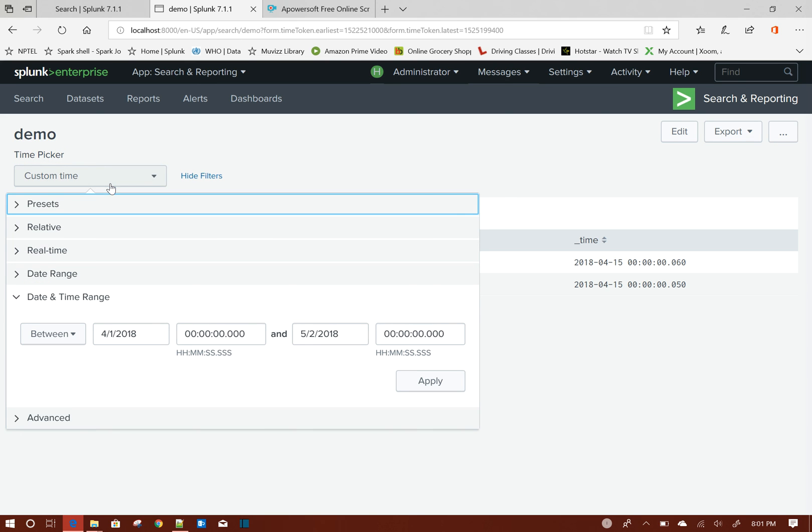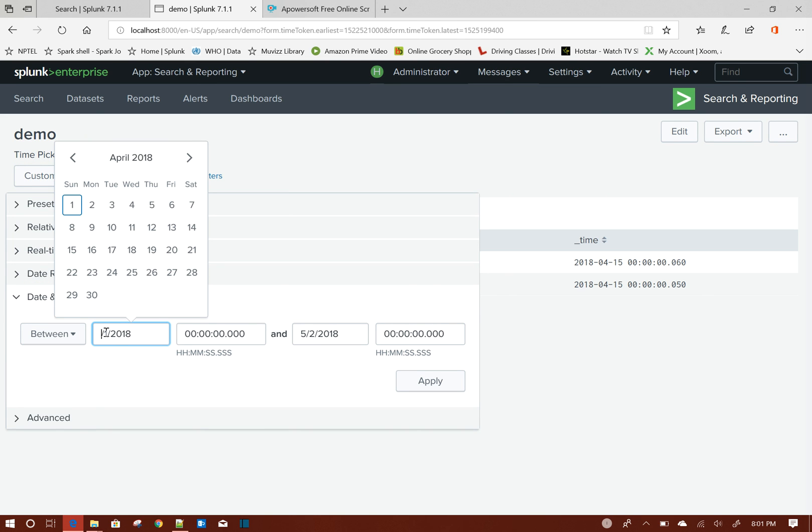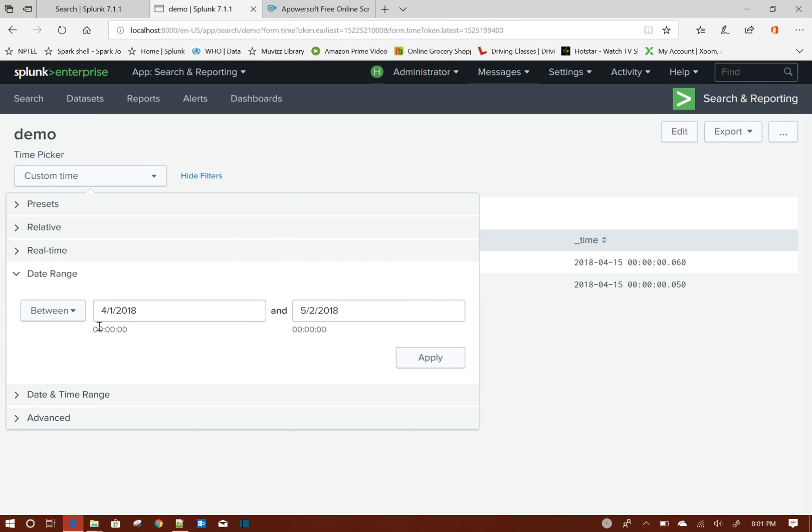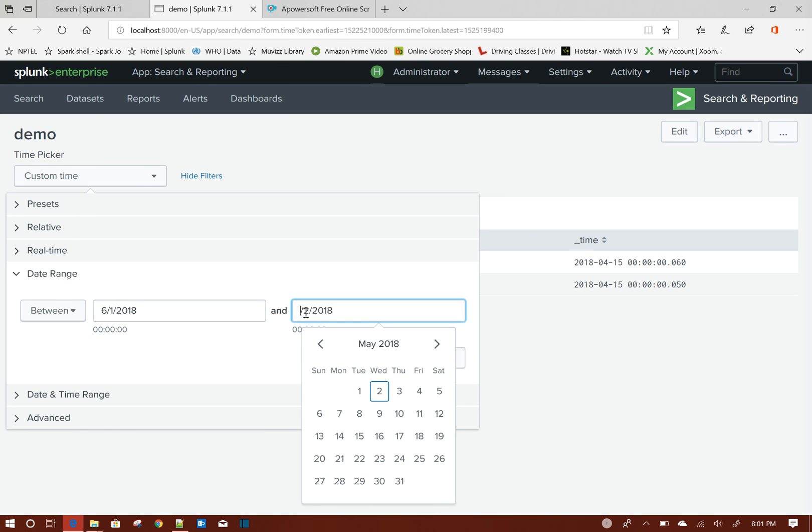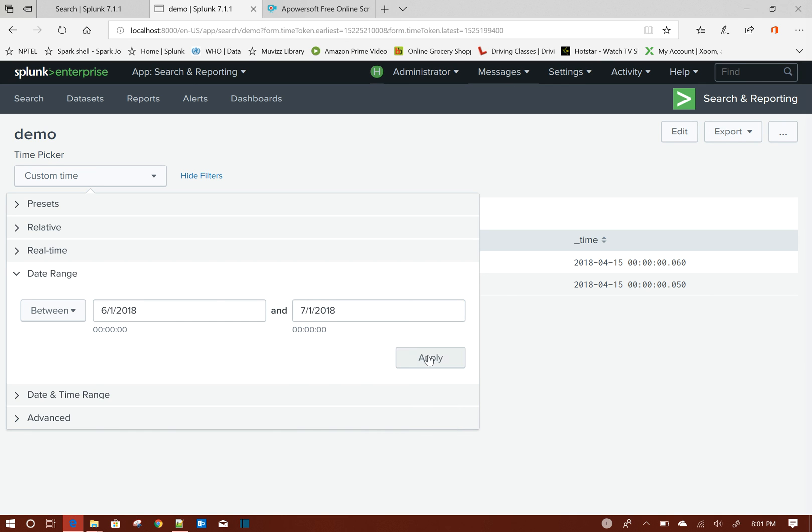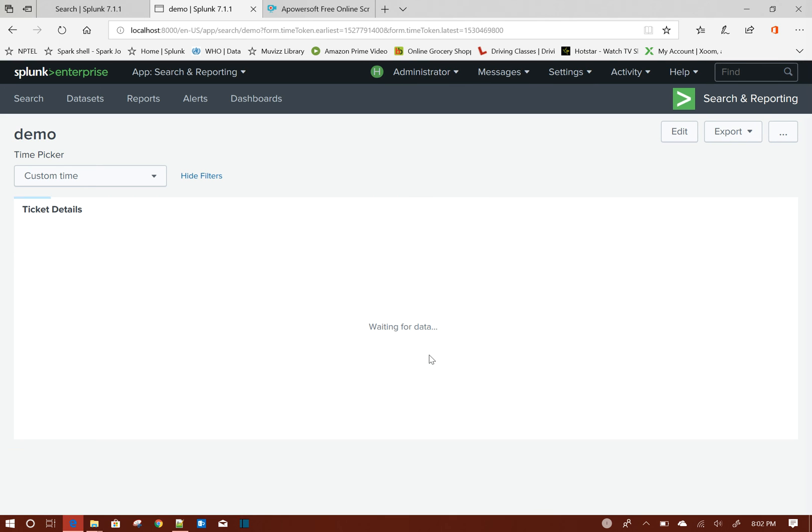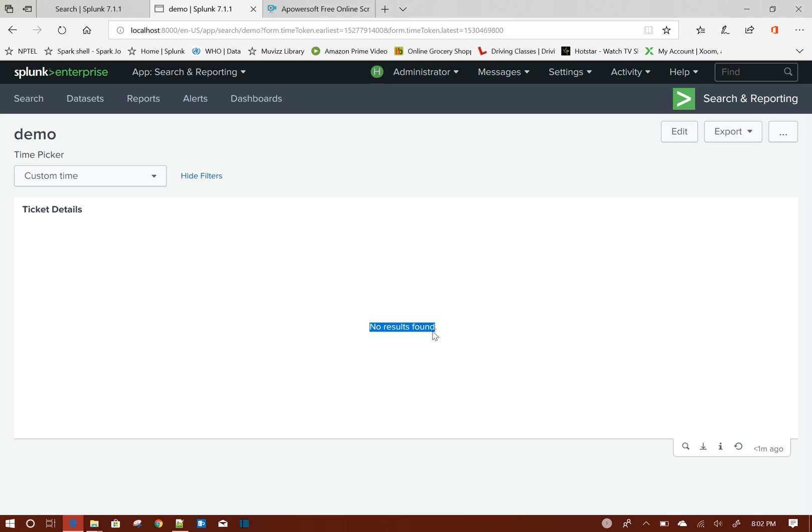Now to show you it is going by this particular column always, let me choose June data. So from here I will select 6 - sorry, Date Range - I will select 6 here and I will give 7 here, so we are filtering total June month of data. If you see, no result found because there is no